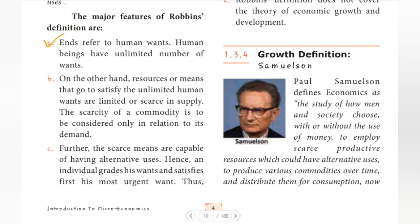On the other hand, resources or means that go to satisfy the unlimited human wants are limited or scarce in supply. The scarcity of a commodity is to be considered only in relation to its demand.